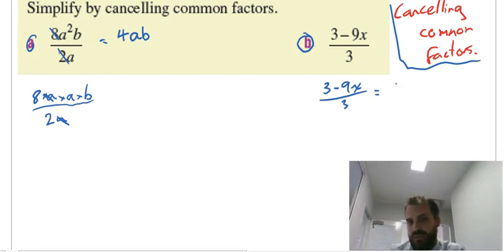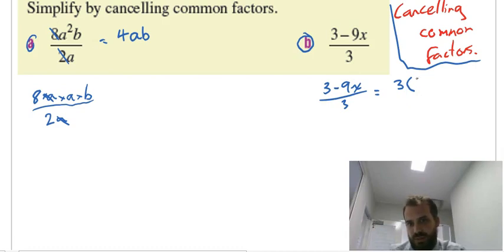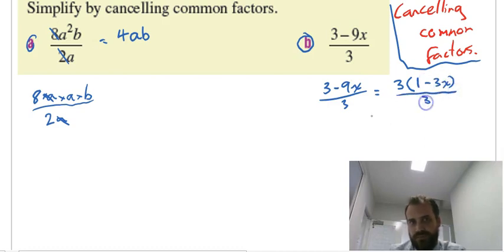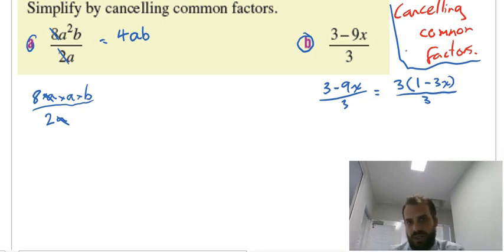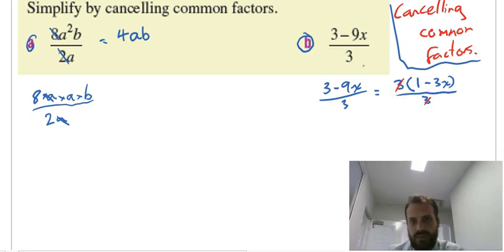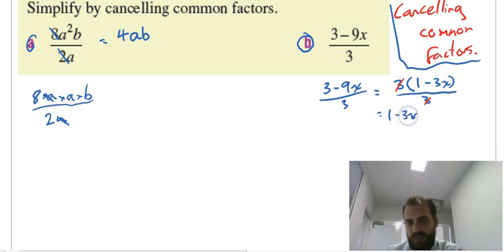Factorize the top. So I can take a common factor of 3 out of the top, and that's 3 times what makes 3 — that's 1 — and 3 times what makes negative 9x — that's negative 3x — and the bottom stays the same. Now if I do that, I end up with 3 times (1 minus 3x) divided by 3. I can cancel out the 3, and what it leaves me with is 1 minus 3x.